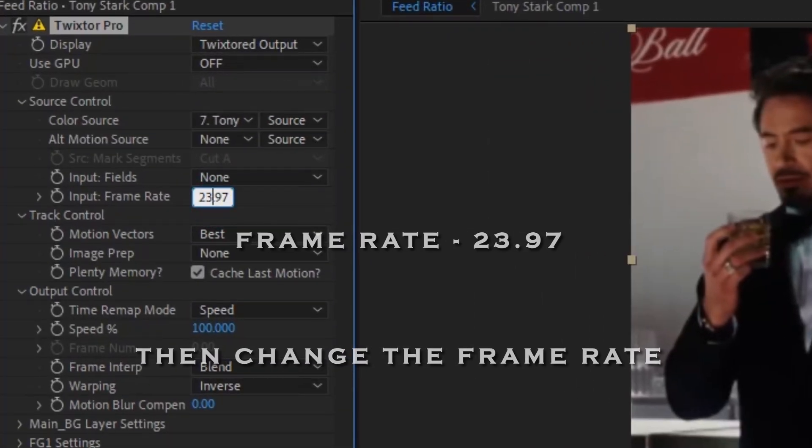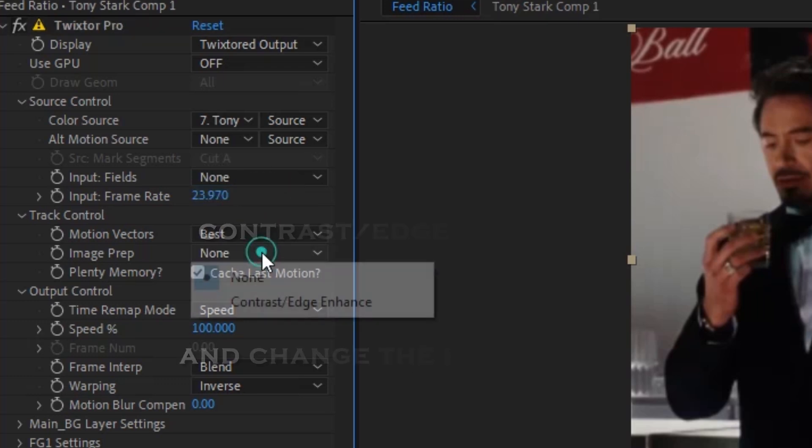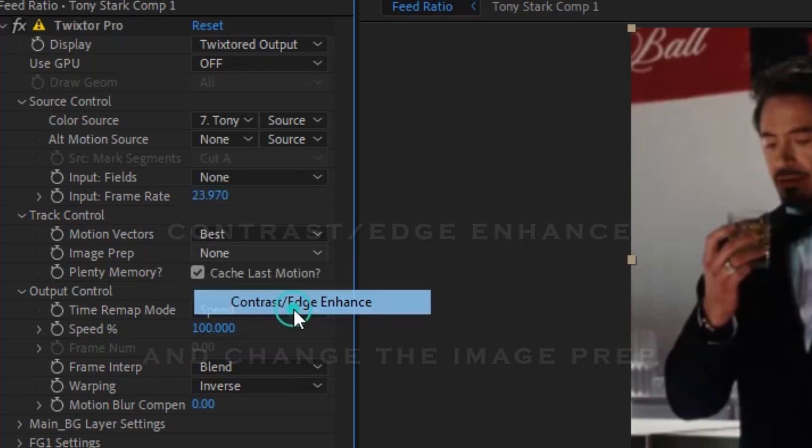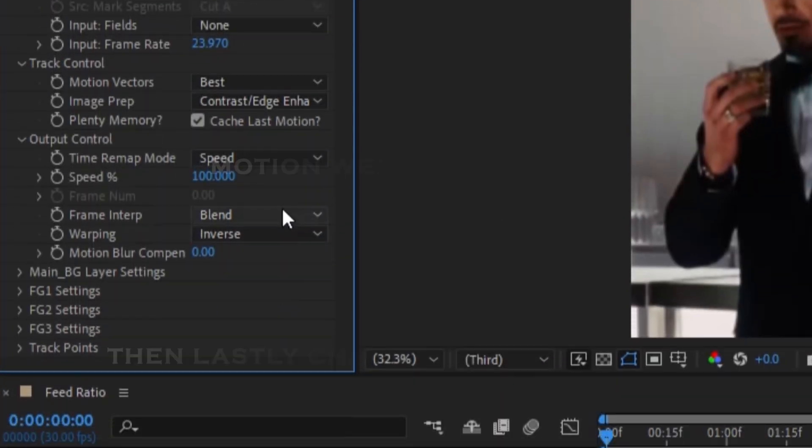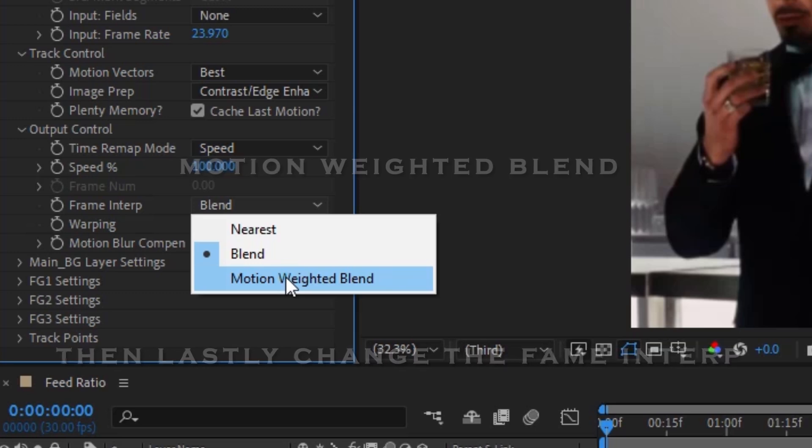Then change the frame rate and change the image frame. Then lastly change the frame inter.